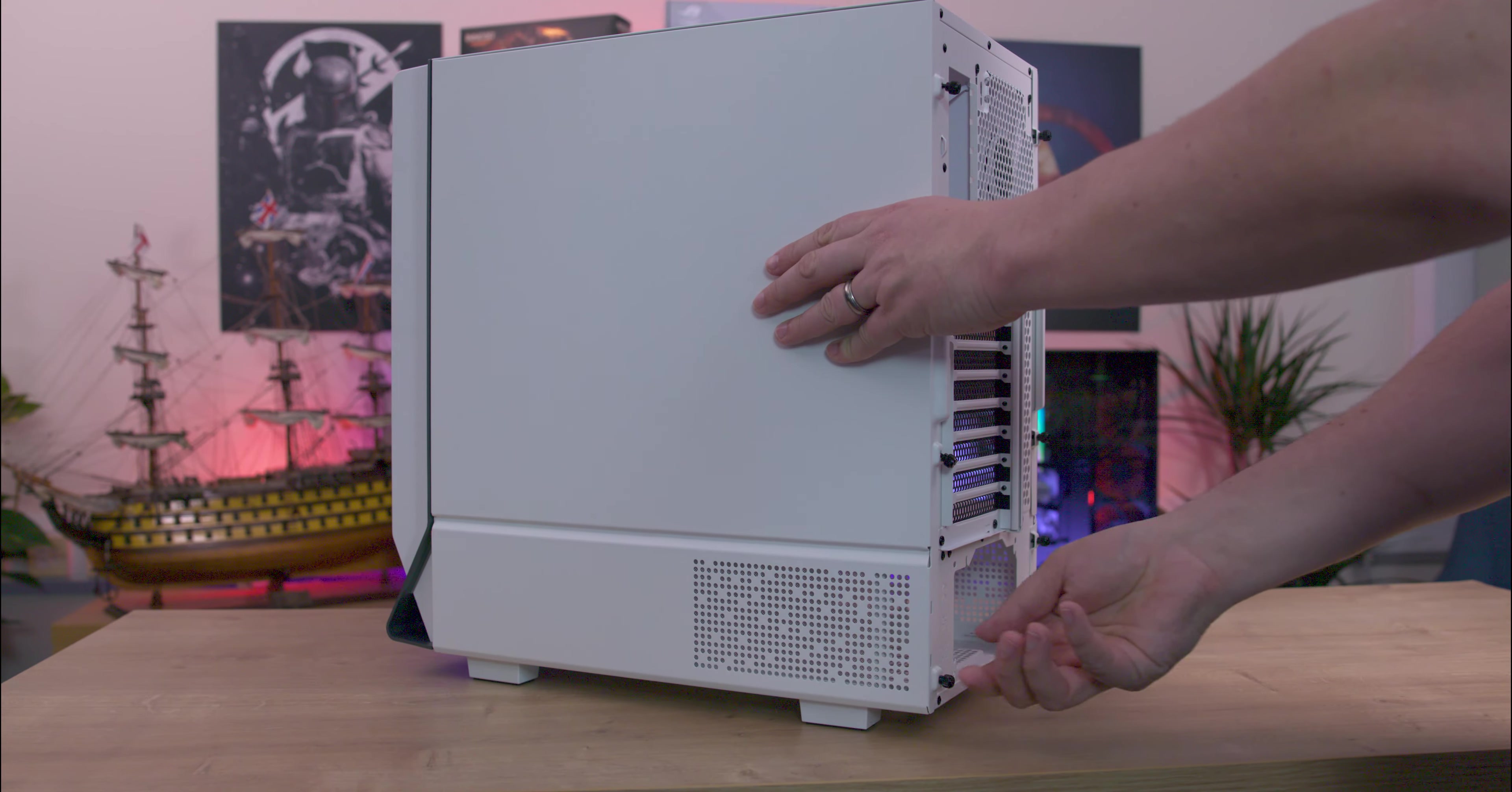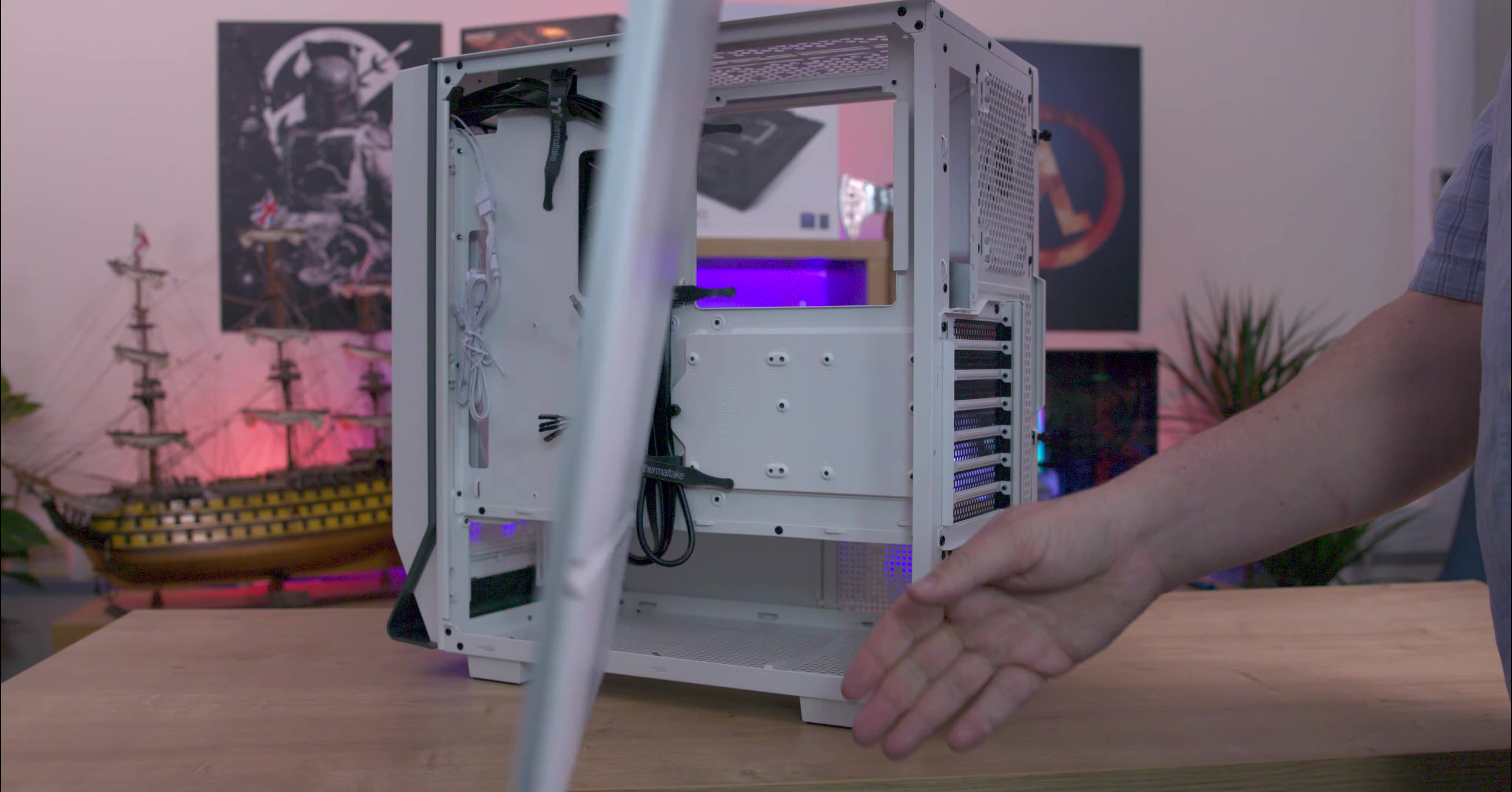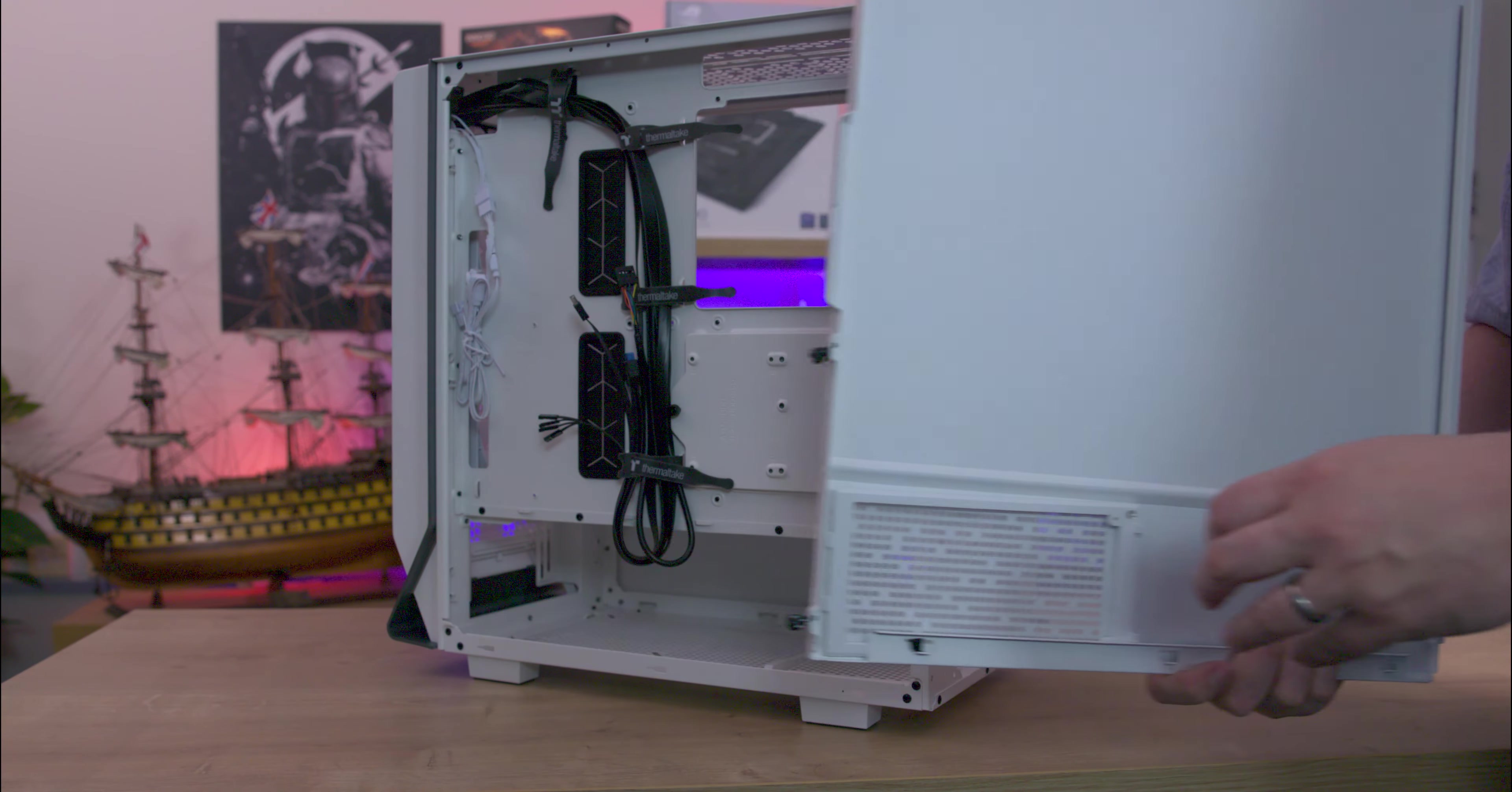The reverse side features a full metal panel designed to match the aesthetics of the other side. At the bottom there are air vents near the PSU location, also with a dust filter inside.